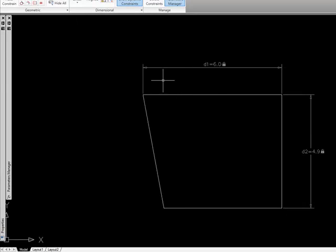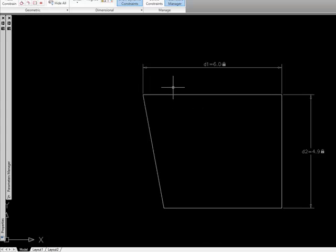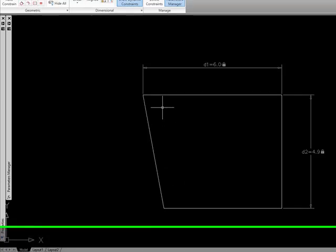And notice that what happened was, because I don't have any other geometric constraint set, it made this length six units but it left everything else the same.